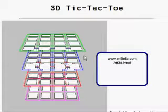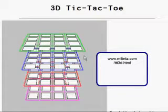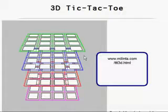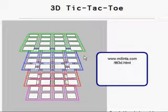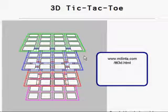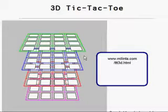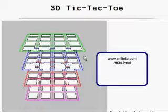This is a computer version of the tic-tac-toe game in three dimensions. The original game was written in APL and was far more advanced than this Java version, but it will serve the purpose of showing how the game works.